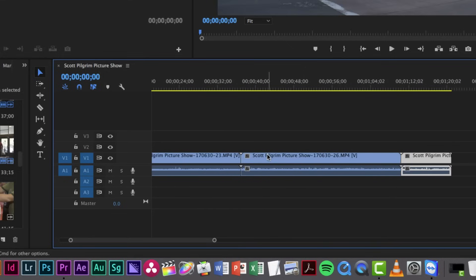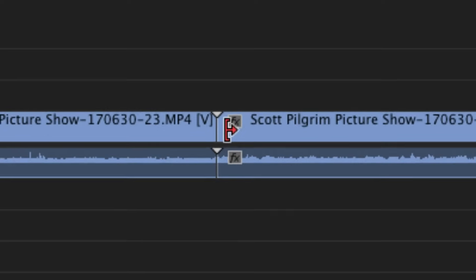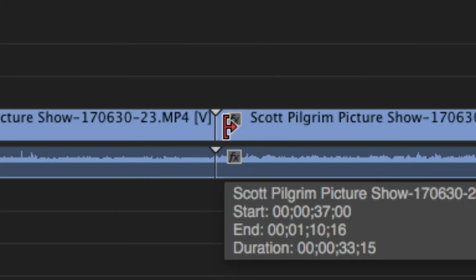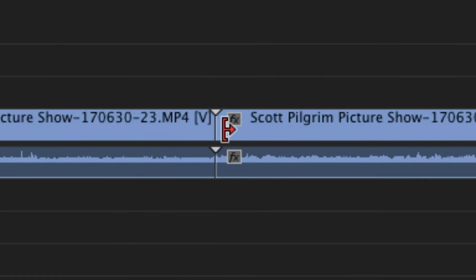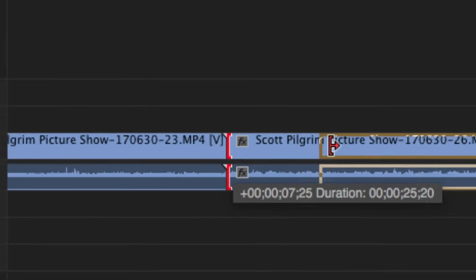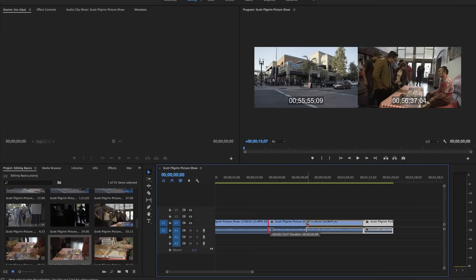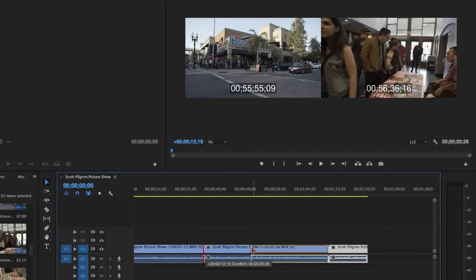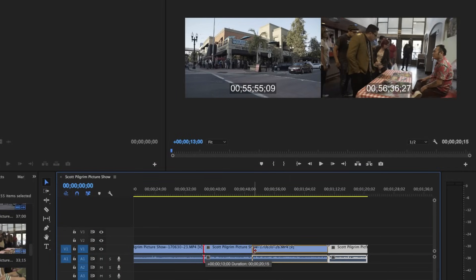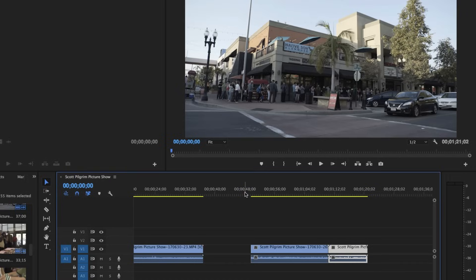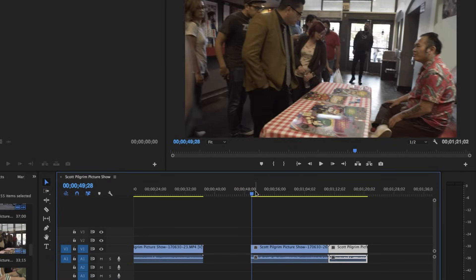The way that you do that is in Premiere, a lot of the tools are context sensitive, meaning they will change depending on what you are hovering over. So if I hover over the beginning of this clip, you'll see that it turns into a little bracket with an arrow next to it pointing right. That means I'm able to start trimming the beginning of this clip. So I can click and drag to the right, and now I am trimming the beginning of this clip. Maybe I want to trim it to the beginning of the shot where there's a little bit of movement. And you see I even get a little bit of a preview of where that shot is going to start. I can move my playhead over, and sure enough, that's where that shot starts.